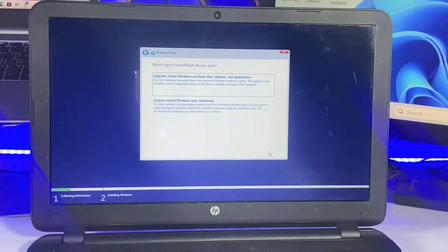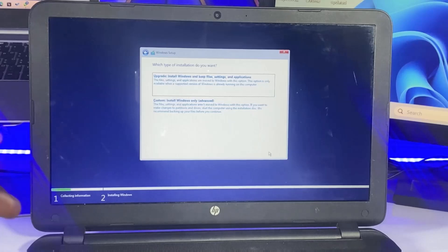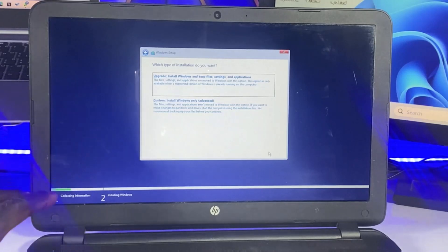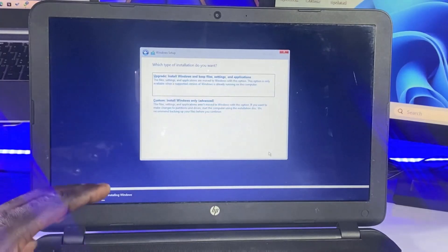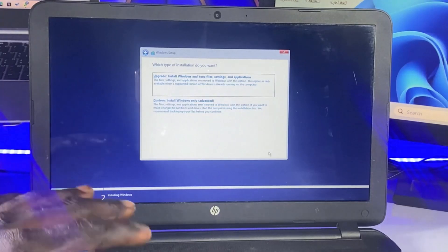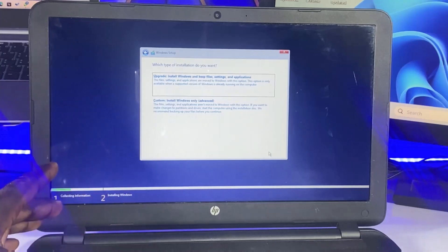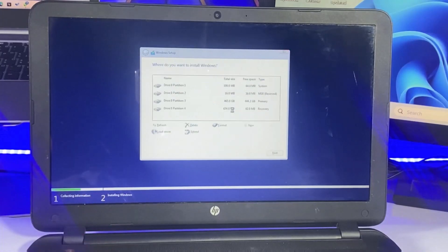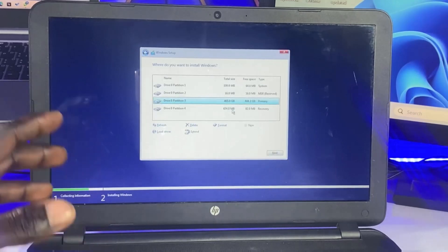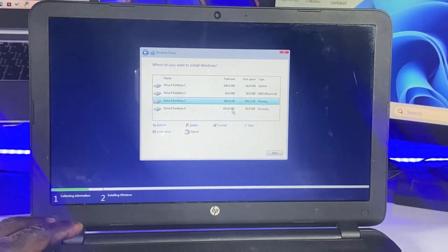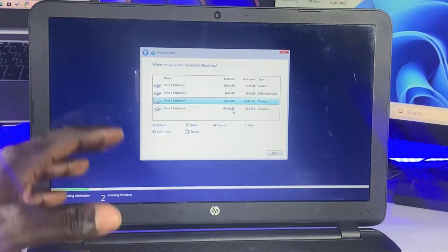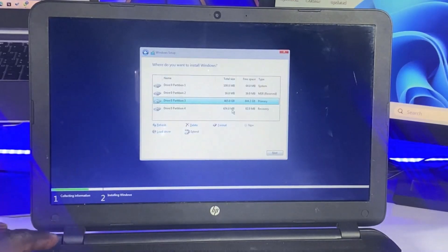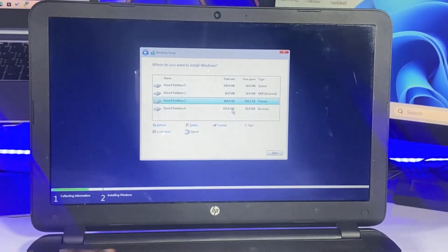Here we are given two options. The first option is used when you are upgrading from Windows 7 to Windows 10, or upgrading from Windows 10 to Windows 11. The second option is used when you want to perform a clean installation of Windows. Since we're doing a clean installation of Windows 11, select the second option. On the next page, select the partition where you want to install Windows 11. I'll delete all existing partitions, leave only one partition, select it, and click Next to continue.